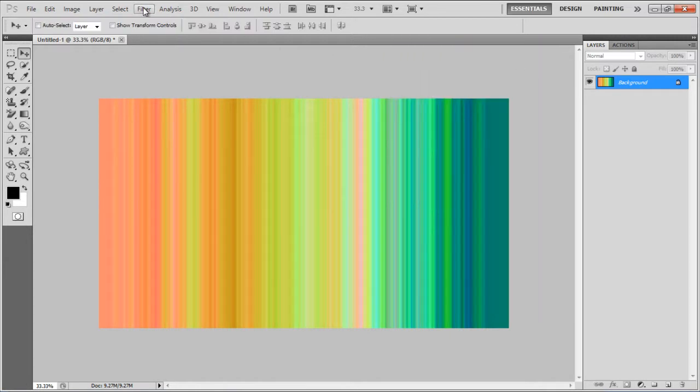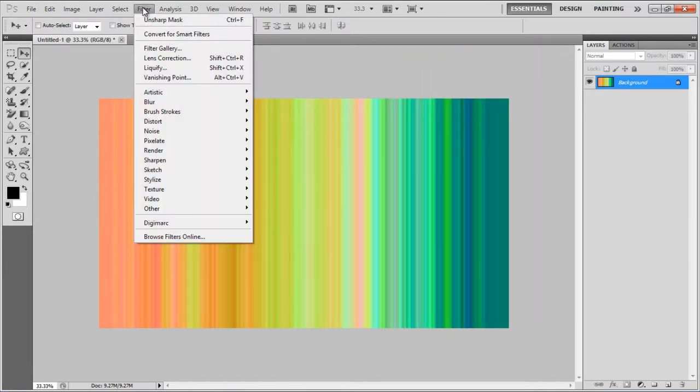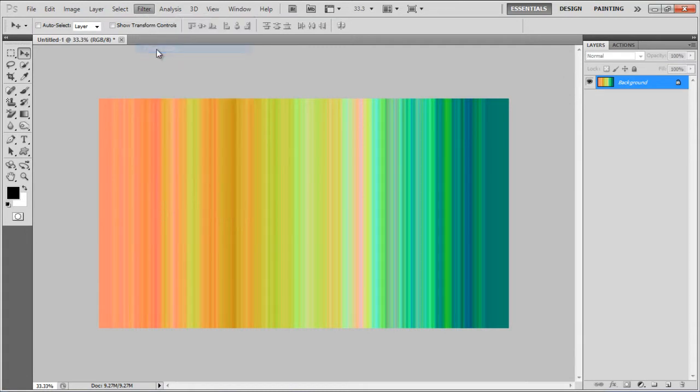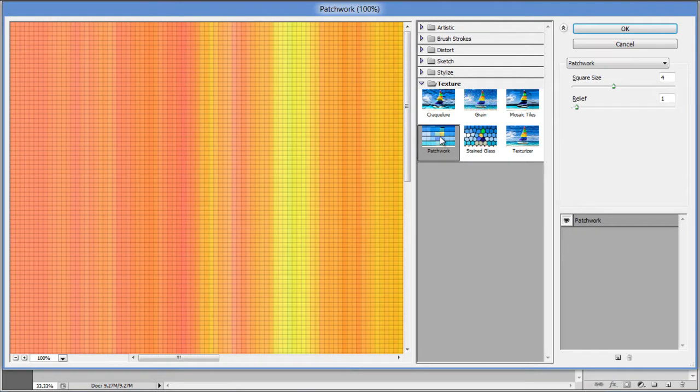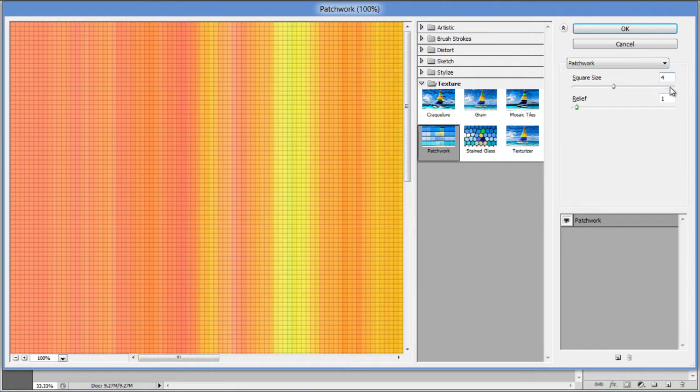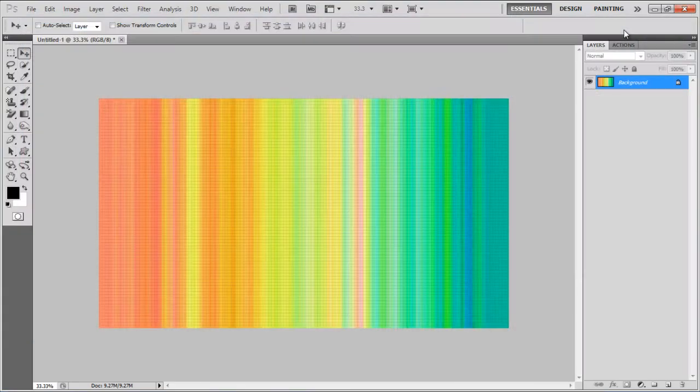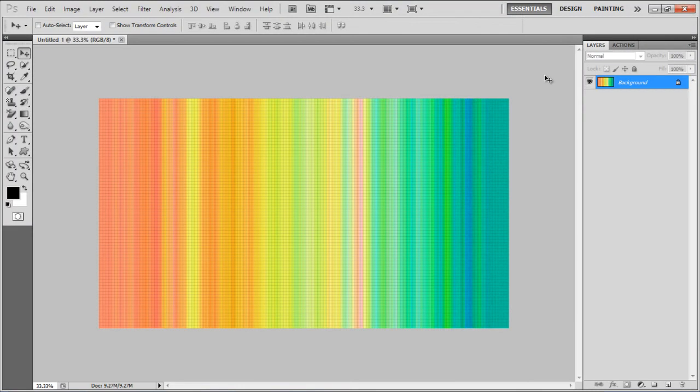Once done, go to the Filter menu and open up the Filter Gallery. Select the Patchwork filter under the Texture category, set the Square size to 4, Relief to 1, and click on the OK button to apply it on the canvas.